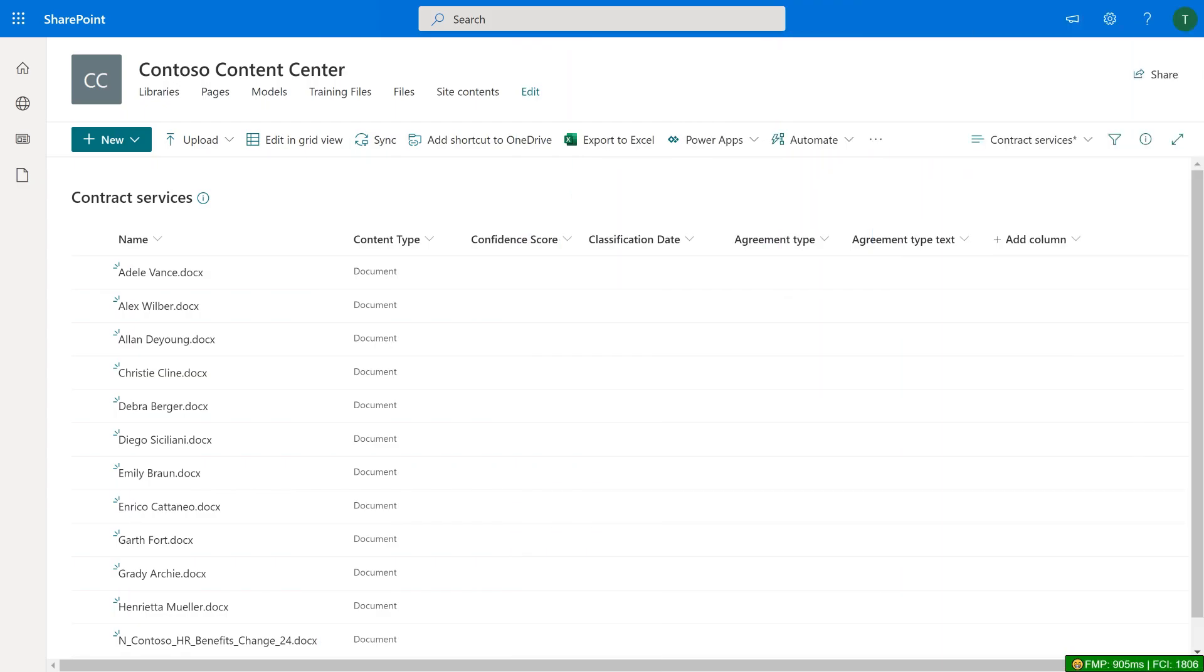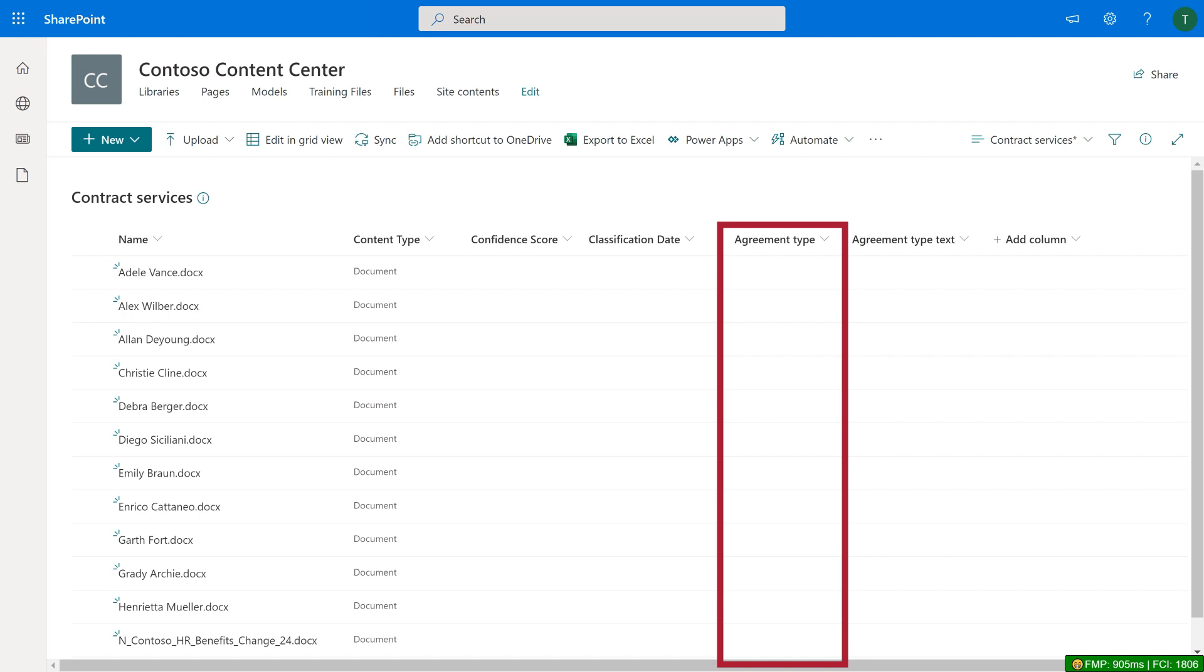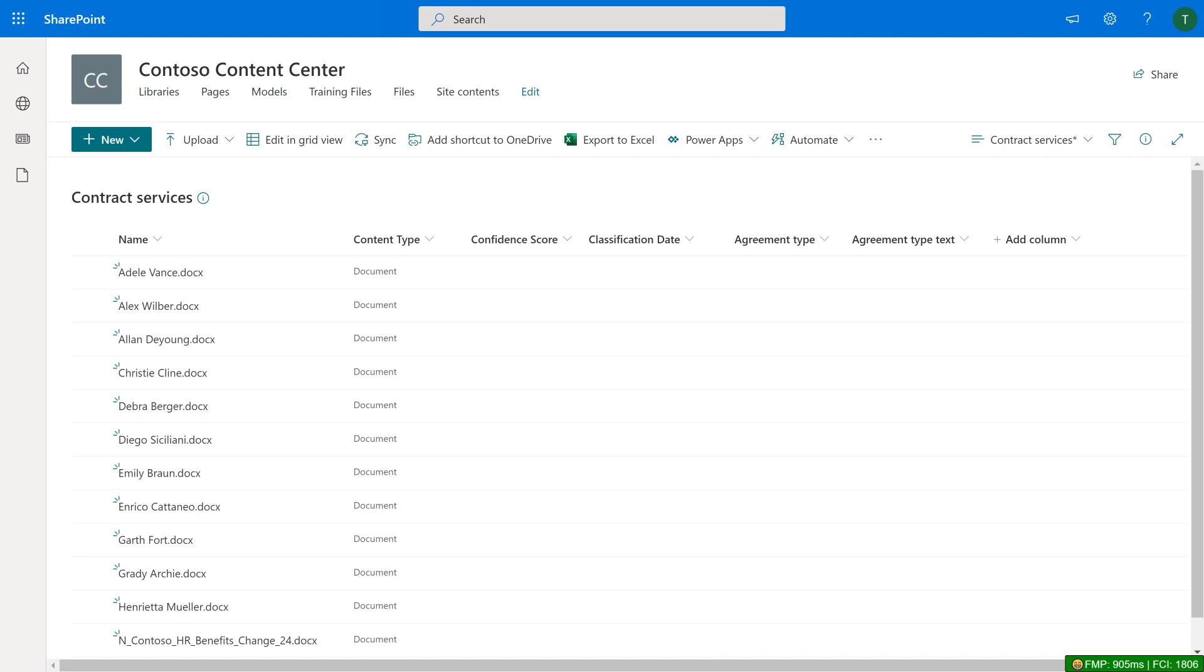In the Contract Services Library, there are documents containing Contract Services Agreements. There's a column called Agreement Type, which is a managed metadata column mapped to the Contract Services Term Set, and a column called Agreement Type Text, which is a regular text column. These columns show the difference between managed metadata and text extraction.